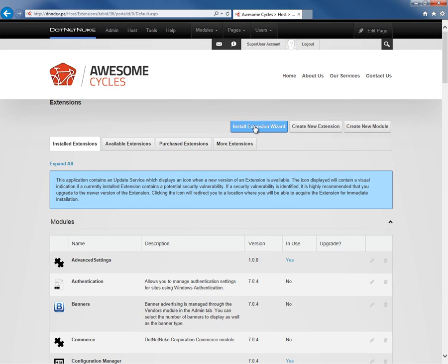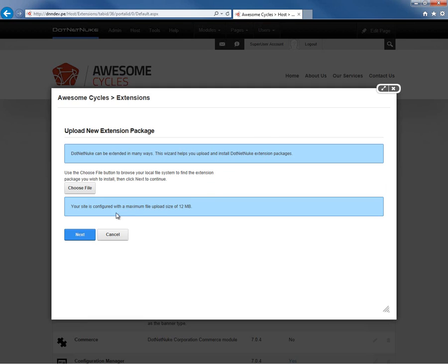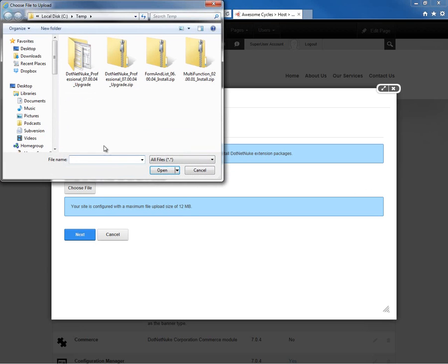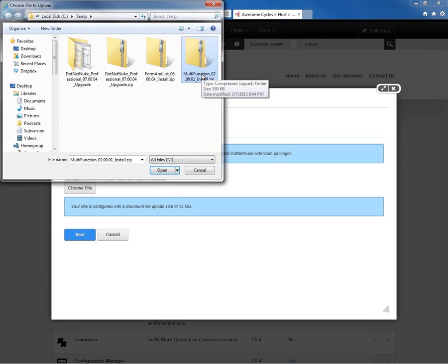We're going to go to that Host Extensions page and choose the Install Extension Wizard. From here, I'm going to click on Choose File and upload a skin that I've previously downloaded.